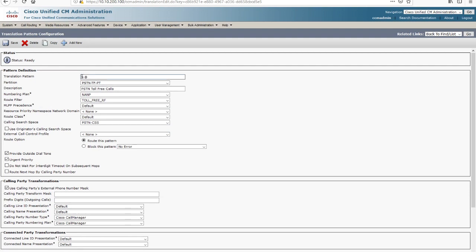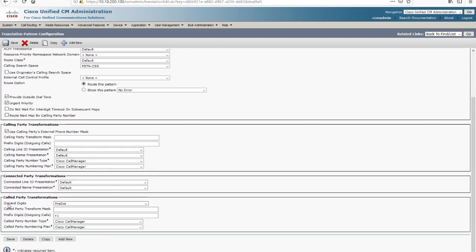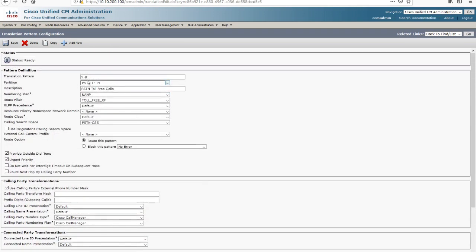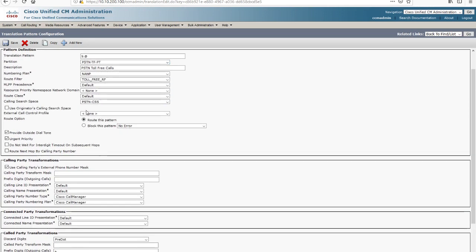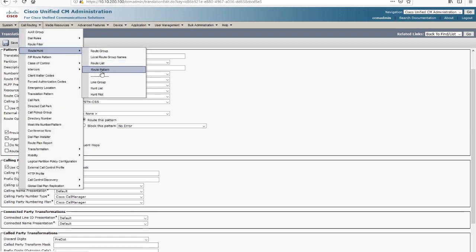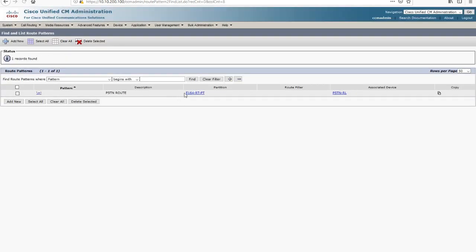So let's get back to our translation patterns and take a look at PSTN toll-free calls. If we hit 9-1-800, it's going to hit this pattern. As long as the route filter says you can dial 800, it's going to discard the nine and prefix a plus-1. So now we have plus-1-800-blah-blah-blah. Actually, this should just be a plus, because most people are going to dial 1-800 anyway — 9-1-800 — so you don't want two ones in there. That was a typo; we'll just prefix a plus. Now we've got that plus in front of it, which is the only thing that matters to get to our next step: the route pattern. We hit this with our PSTN calling search space, which has only one partition — over here at our one route pattern with the E.164 route, labeled PSTN route. We get to this, we're doing nothing more than assigning the PSTN route list.